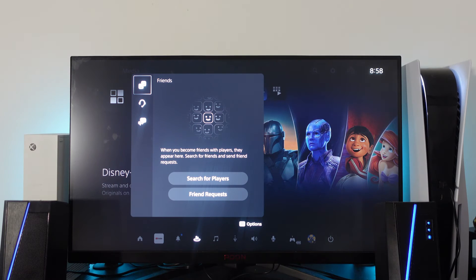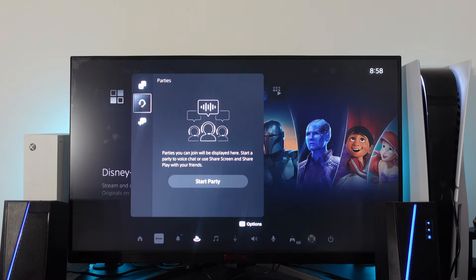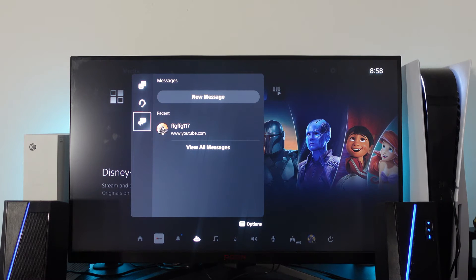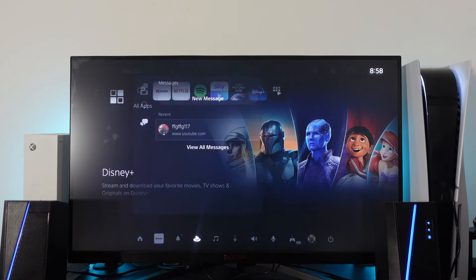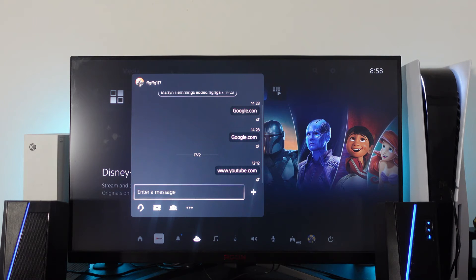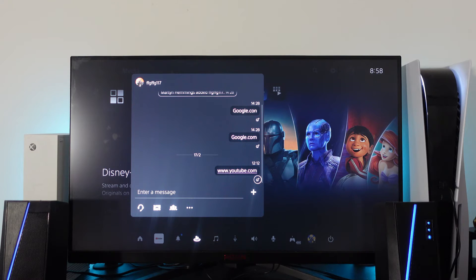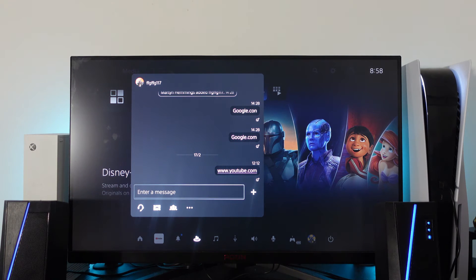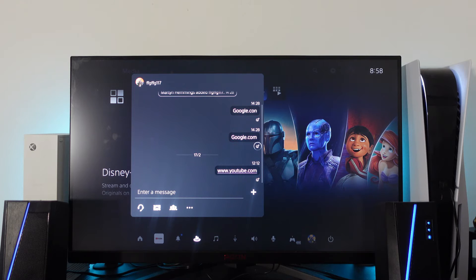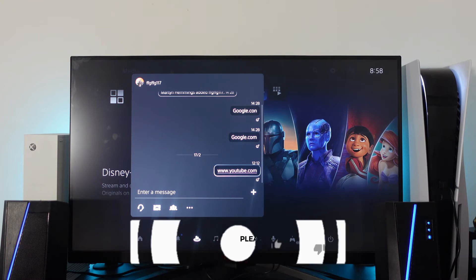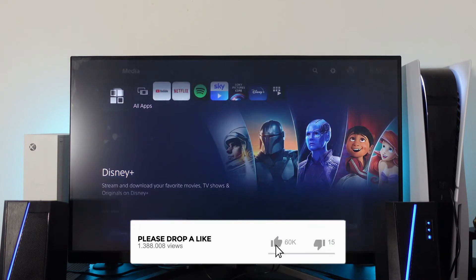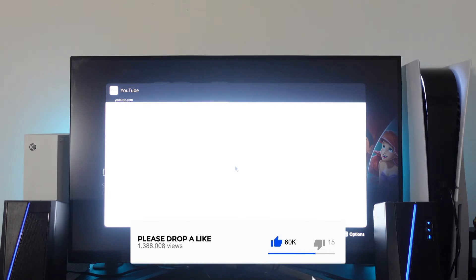Then from here on the left hand side, come down to your messages. Now what you want to do is write a new message to one of your friends and put www.youtube.com. Once you've sent this, you'll notice that you can highlight the message by moving your D-pad and once you've selected it, press X on your controller.